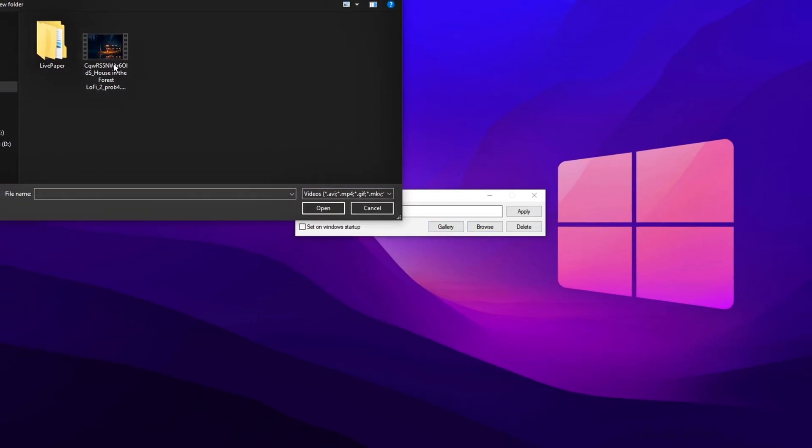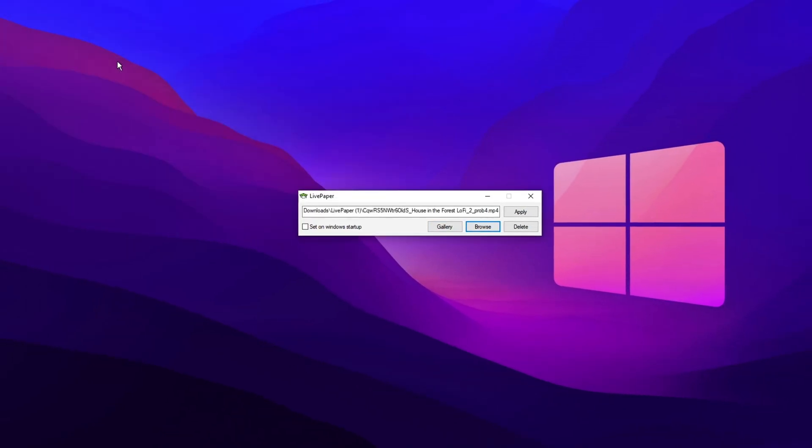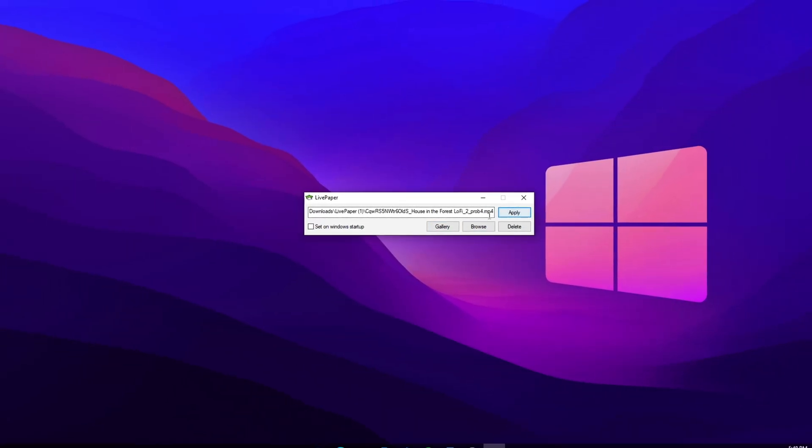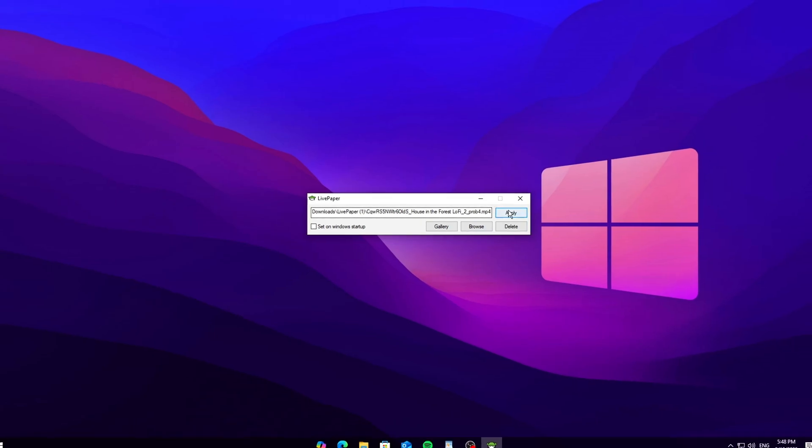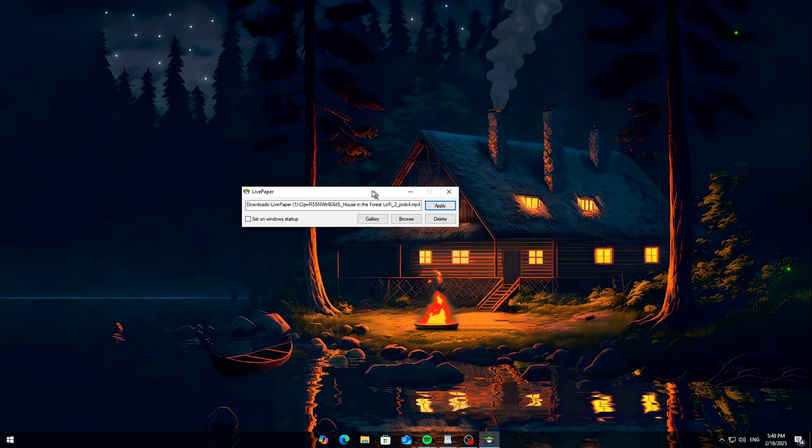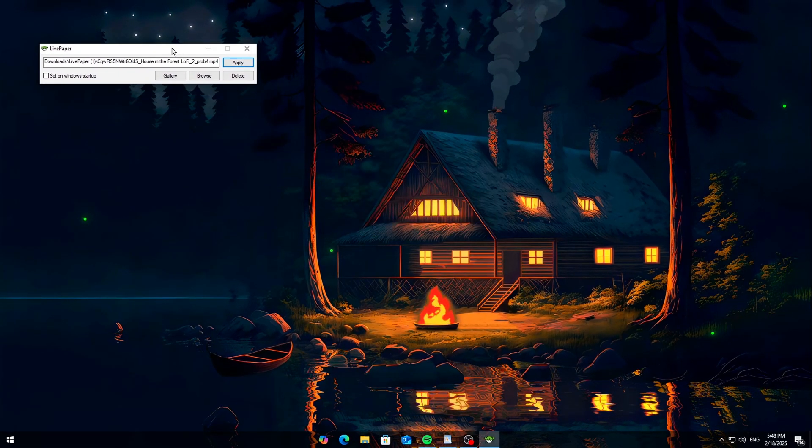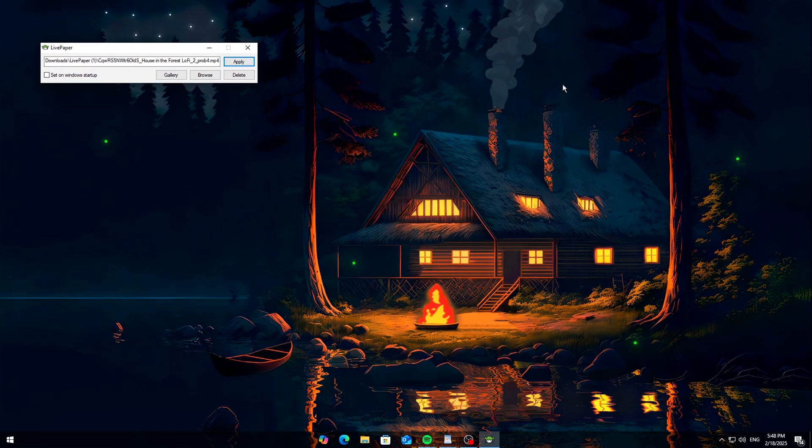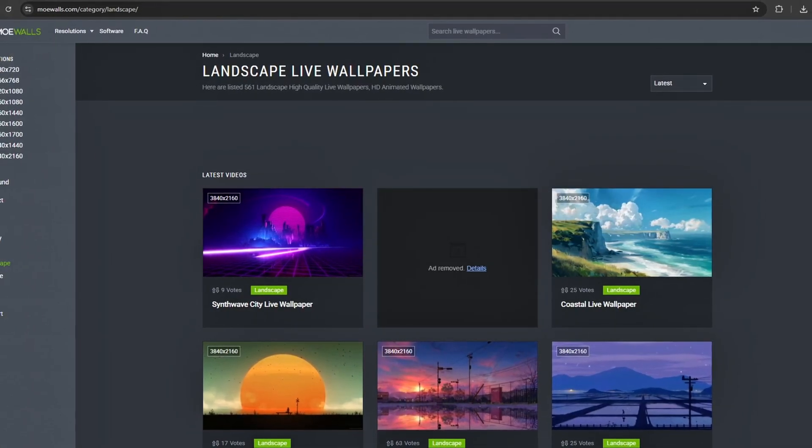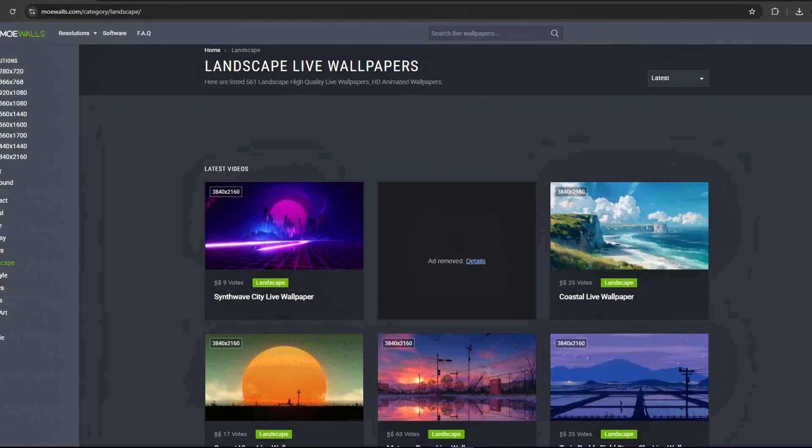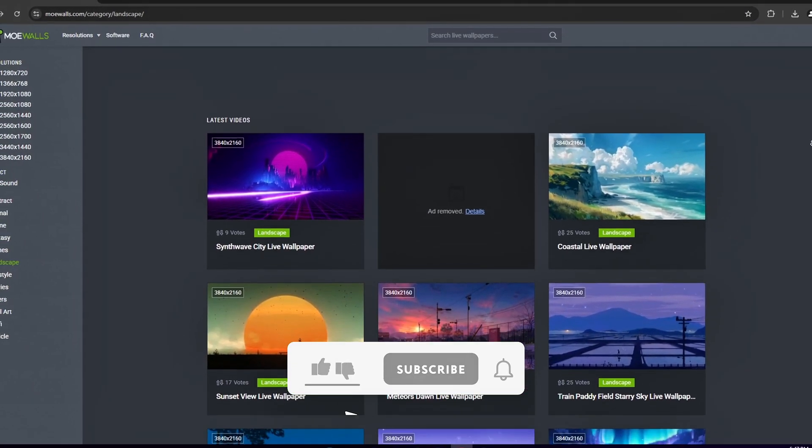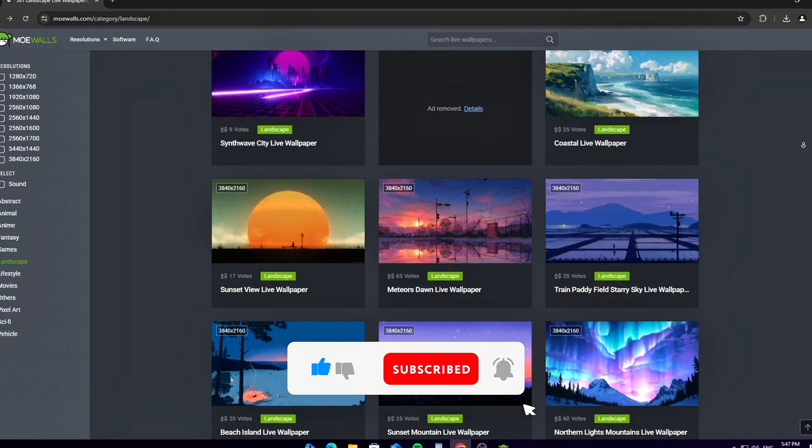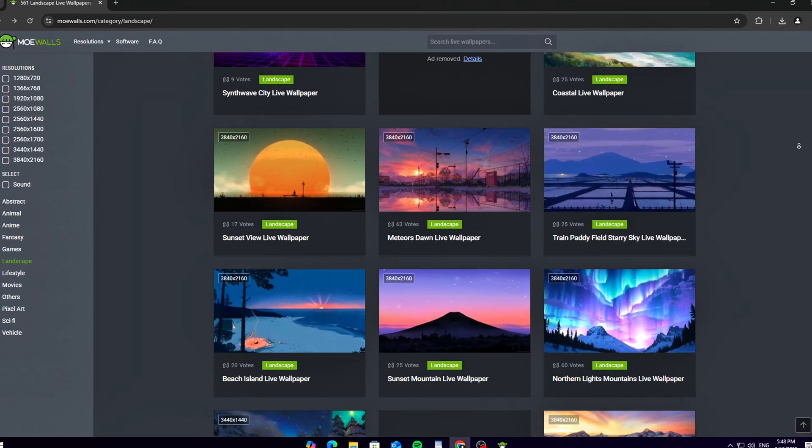Hey, what's up? Today I'm going to show you the best free, lightweight, and portable wallpaper engine that won't slow down your PC. No bloat, no crazy CPU usage, just awesome live wallpapers with a super simple setup. And the best part? It's 100% free.